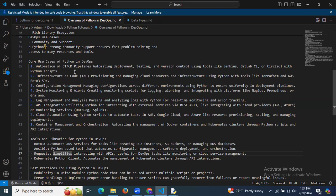Cloud automation involves using Python scripts to automate tasks in AWS, Google Cloud, and Azure — like resource provisioning, scaling, and managing deployments. The last core use case is container management and orchestration — automating the management of Docker containers and Kubernetes clusters through Python scripts and API integrations. Those are the important core use cases of Python in DevOps.